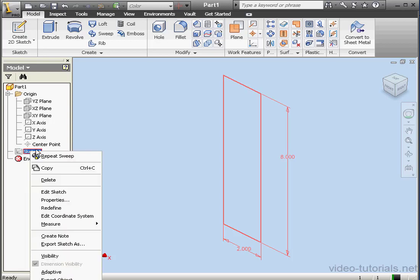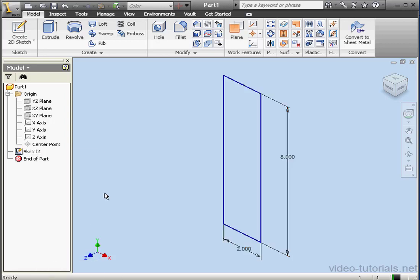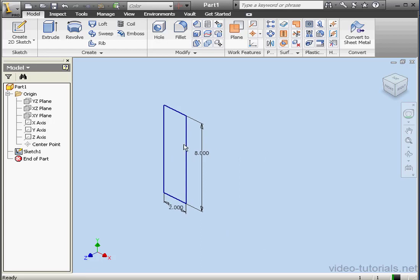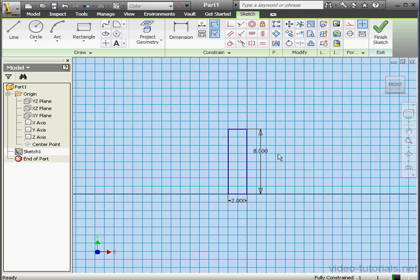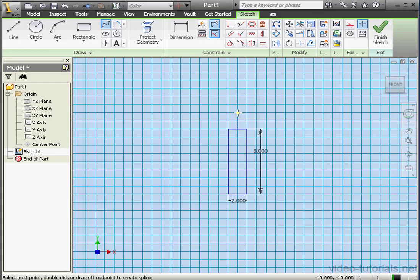And let's make Sketch 1 visible. Right-click, visibility. I'd like to edit this sketch. Let's double click on it. Take a front view. Now activate the spline tool. I'll use it to create a free form spline.